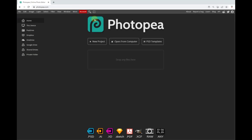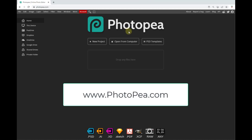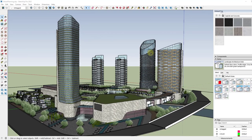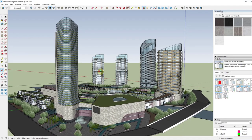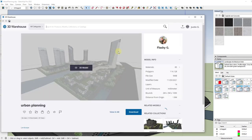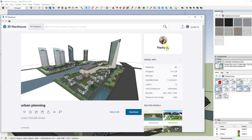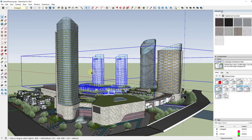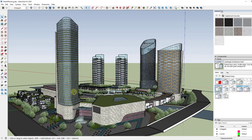I'm going to show you how to do this on Photopea just because it's free. It's going to be pretty much exactly the same if you use Photoshop or something like that. What we want to do is we want to create a couple of different views of our model. So the first thing we want to do is we want to pick our camera location. I'm using this model from the 3D warehouse — it's the urban planning model by Flashy G if you want to download it and follow along.